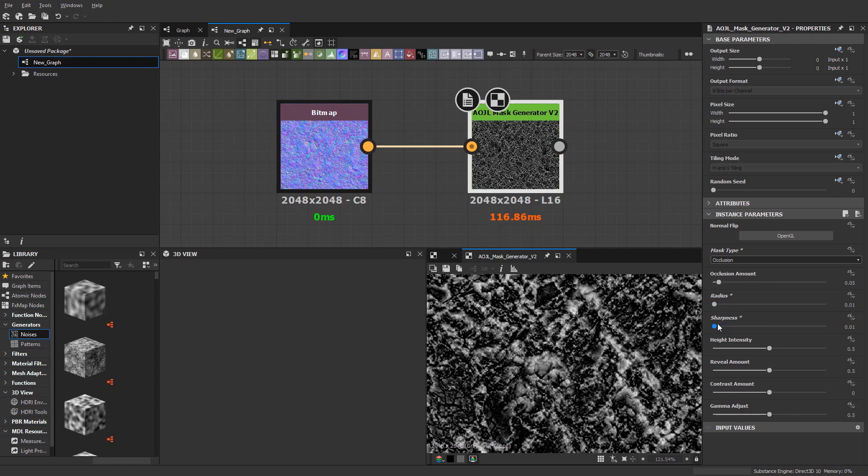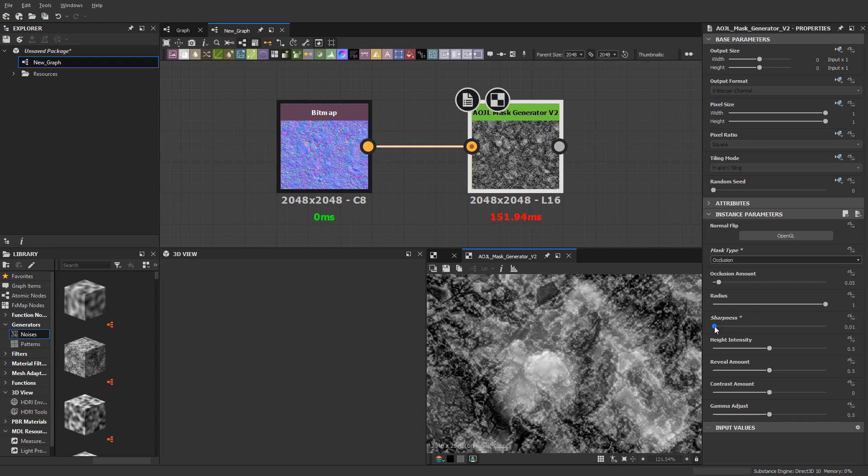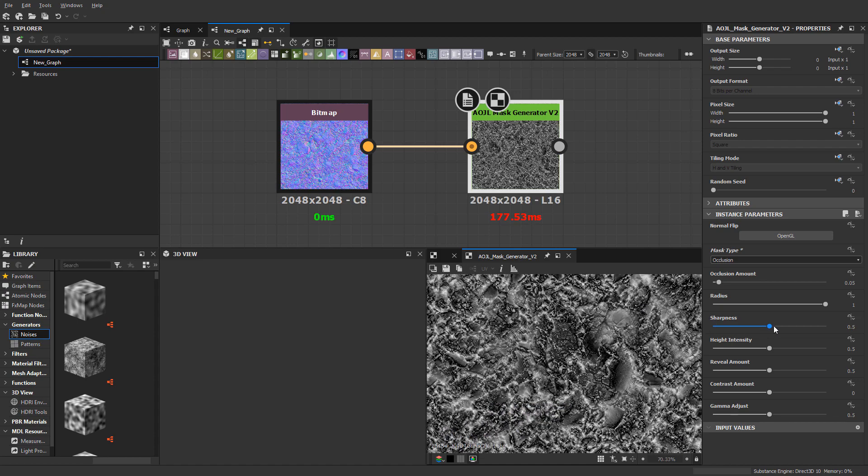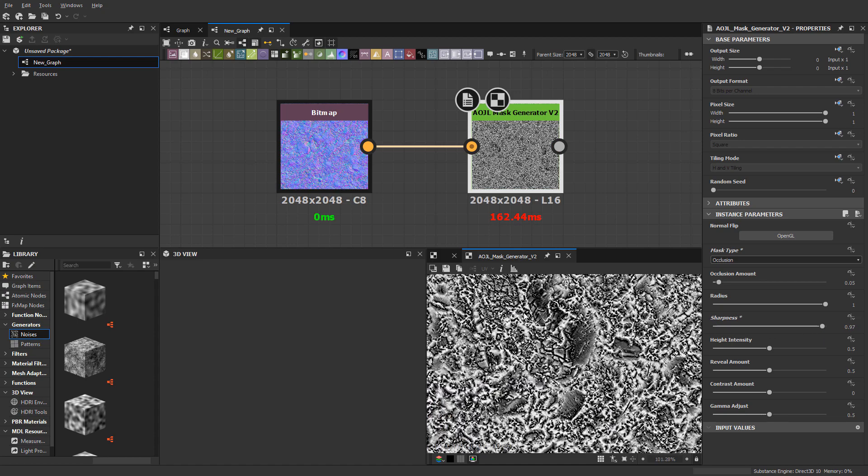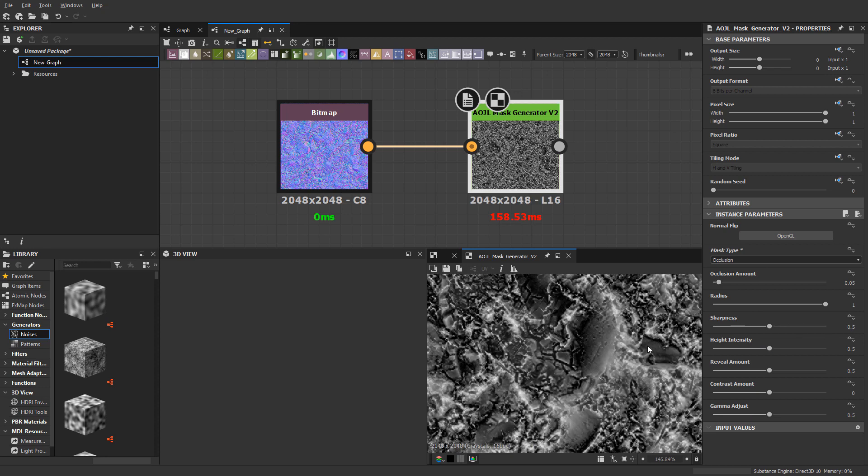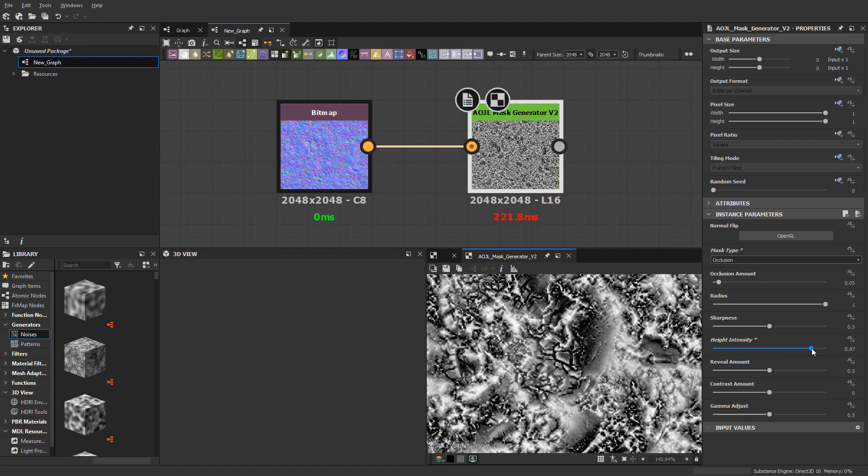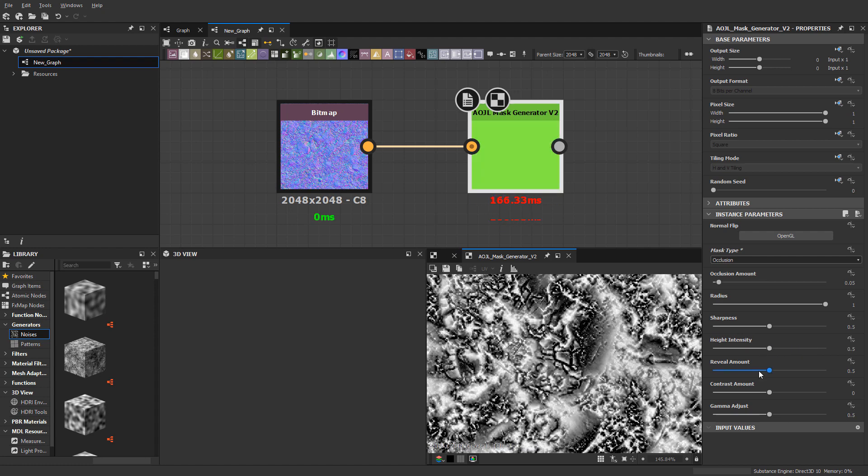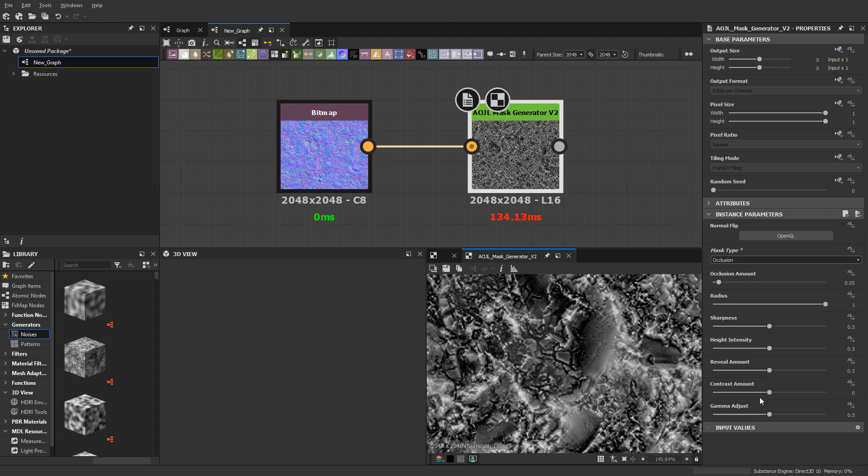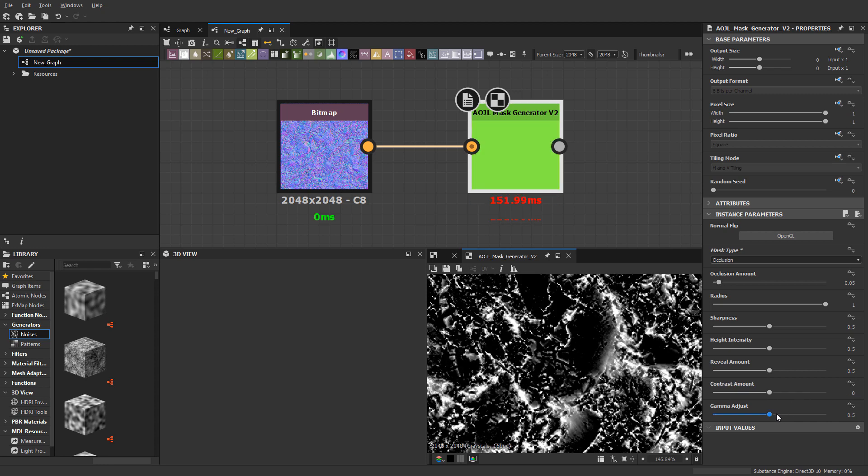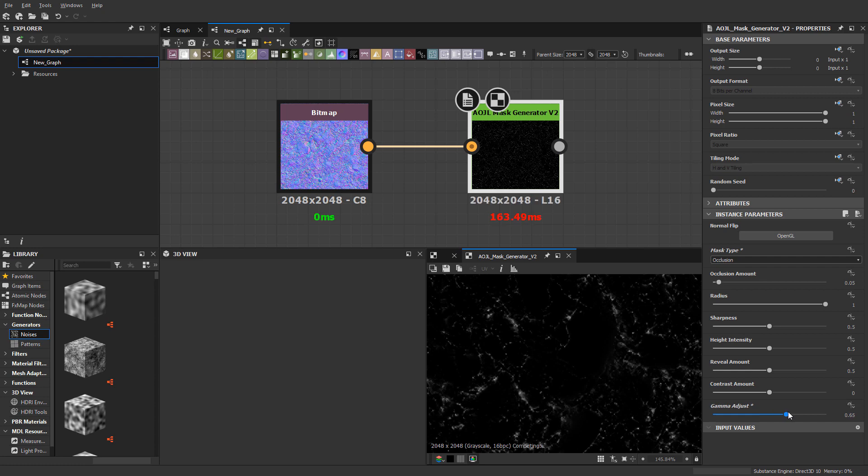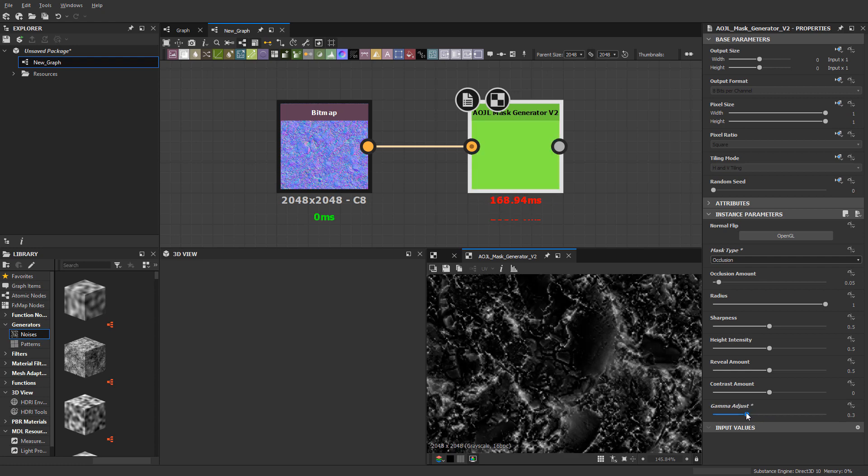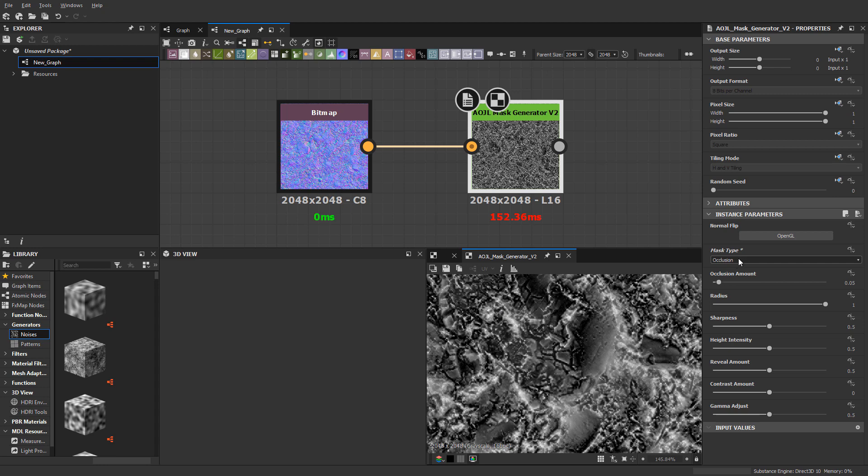If you lower the sharpness, you can see this gets a little bit more soft. If I crank it up, you get really tight details. There's tons of data in this normal map, and this mask generator is going to really bring it out. There's also height intensity, reveal amount, contrast, and gamma adjust, which allows you to inflate or decrease the brightness.